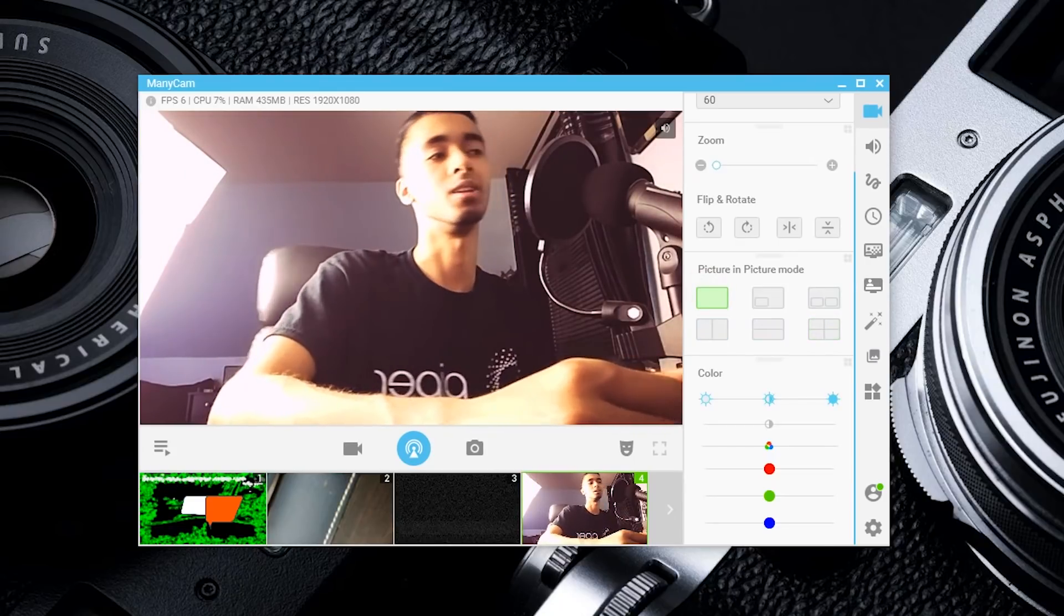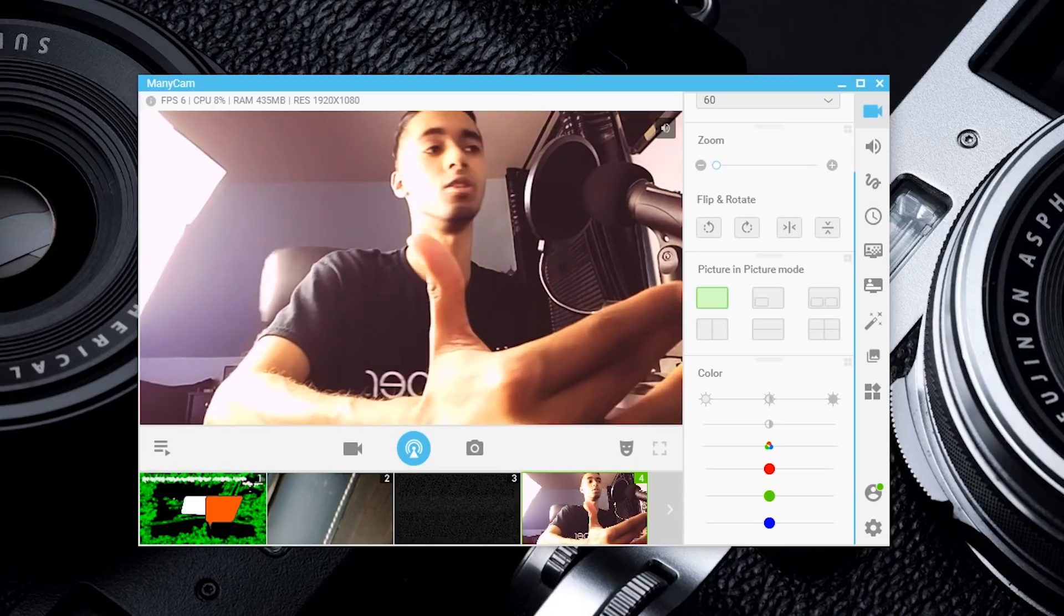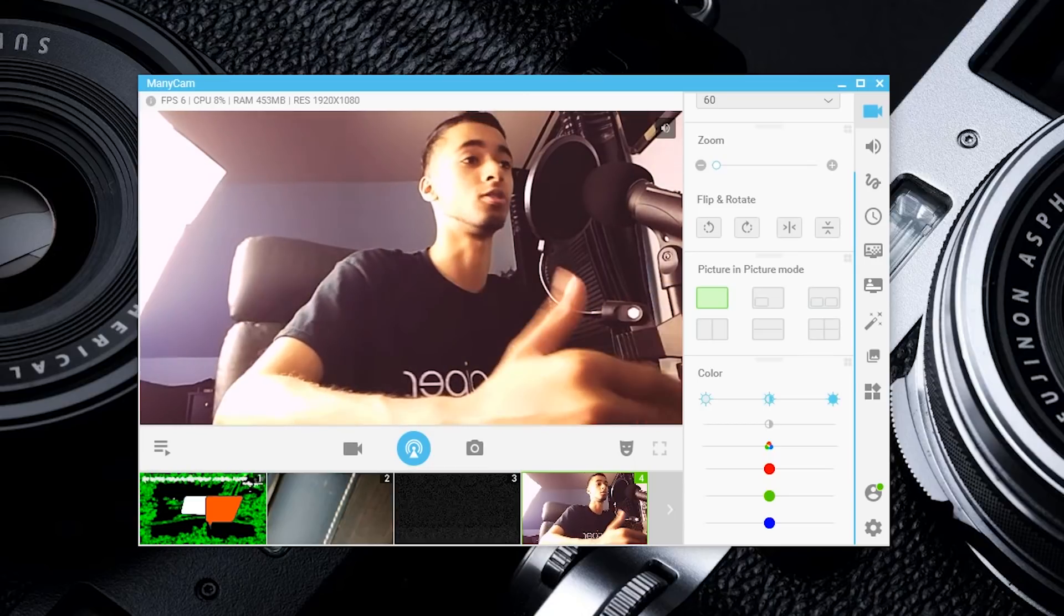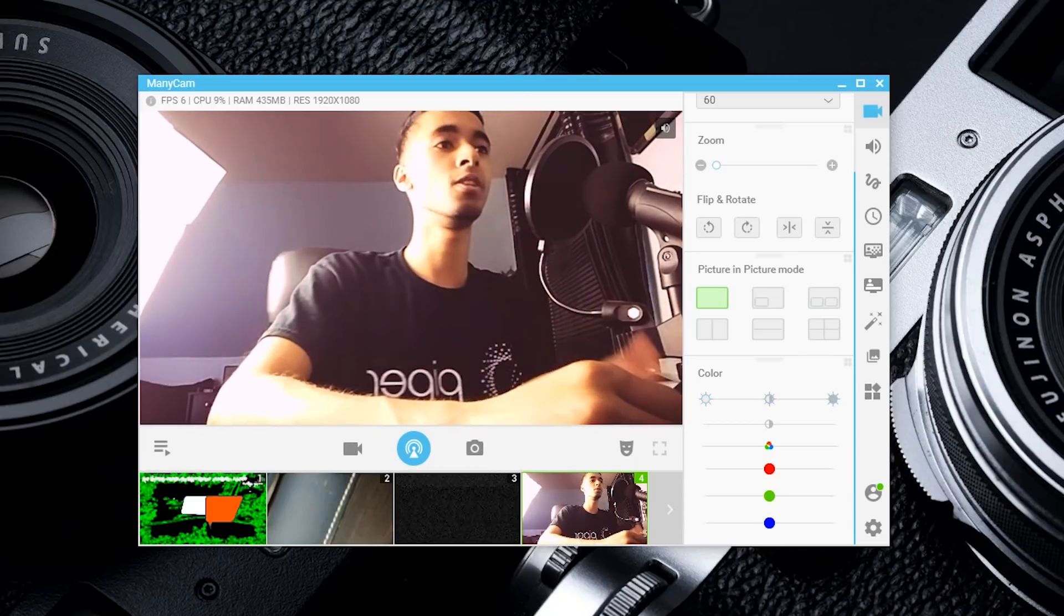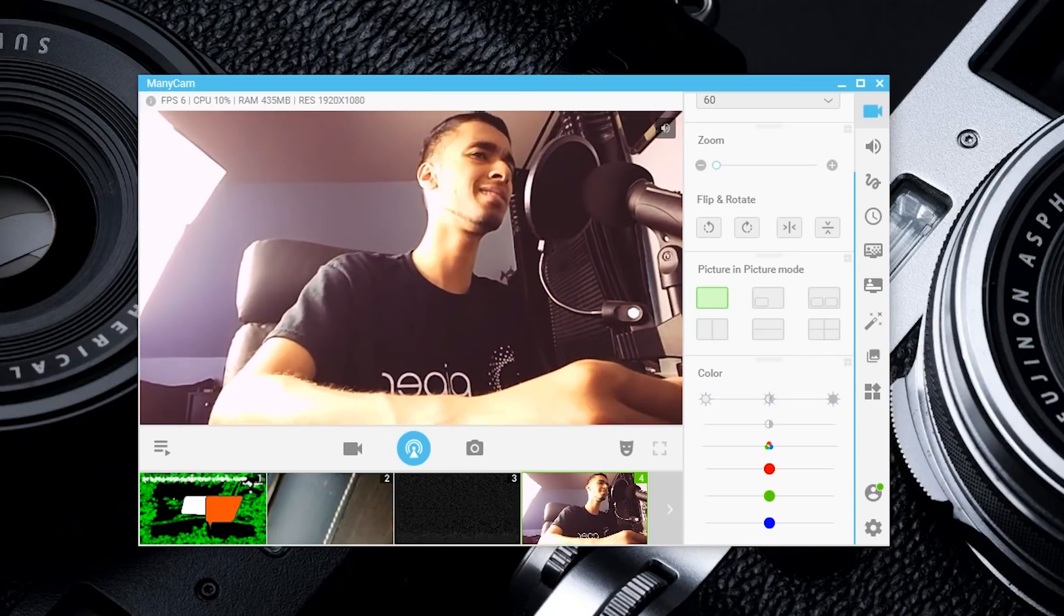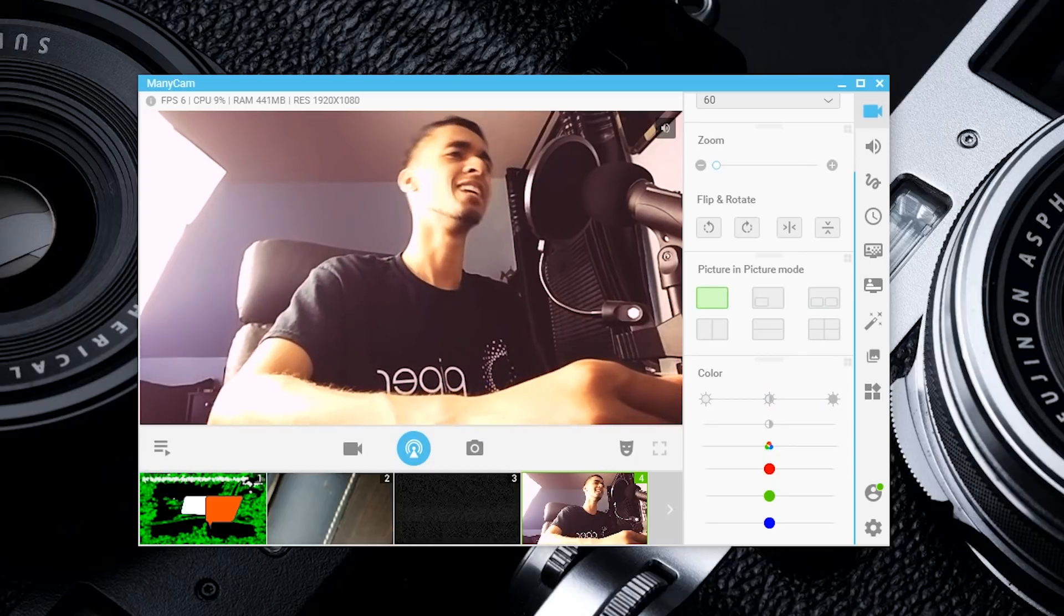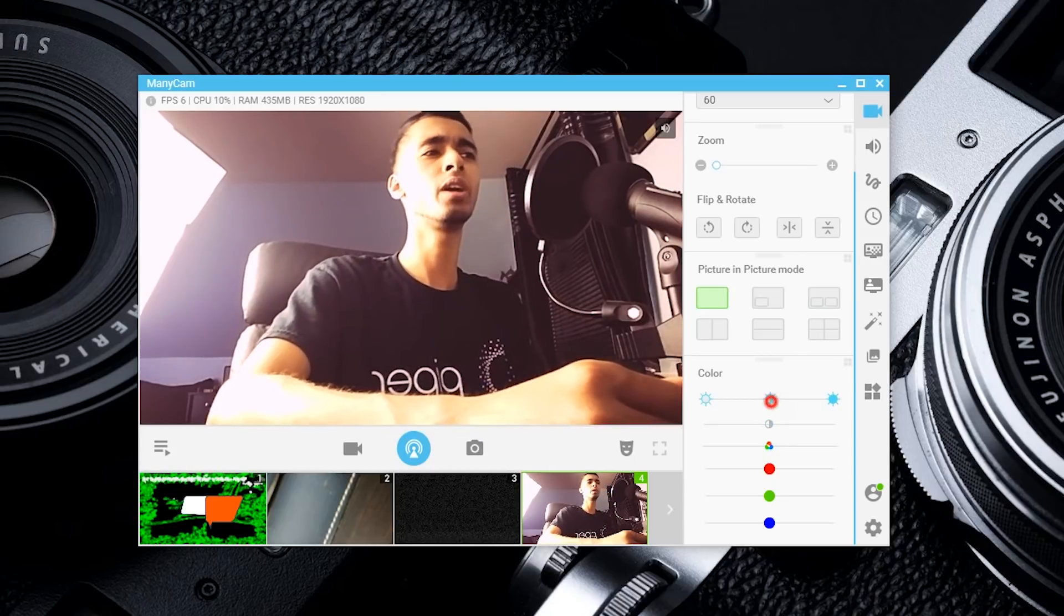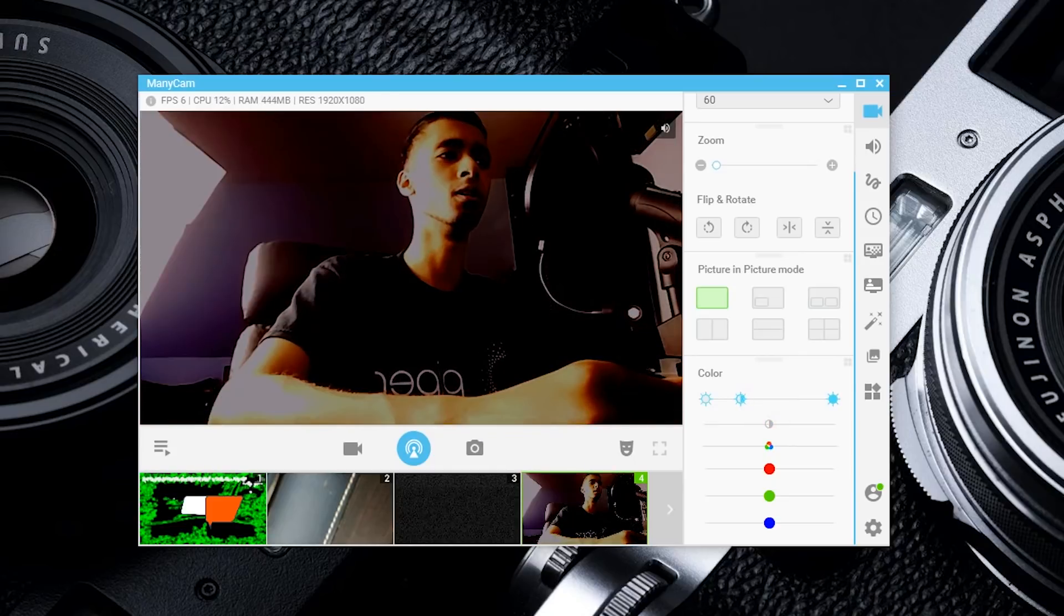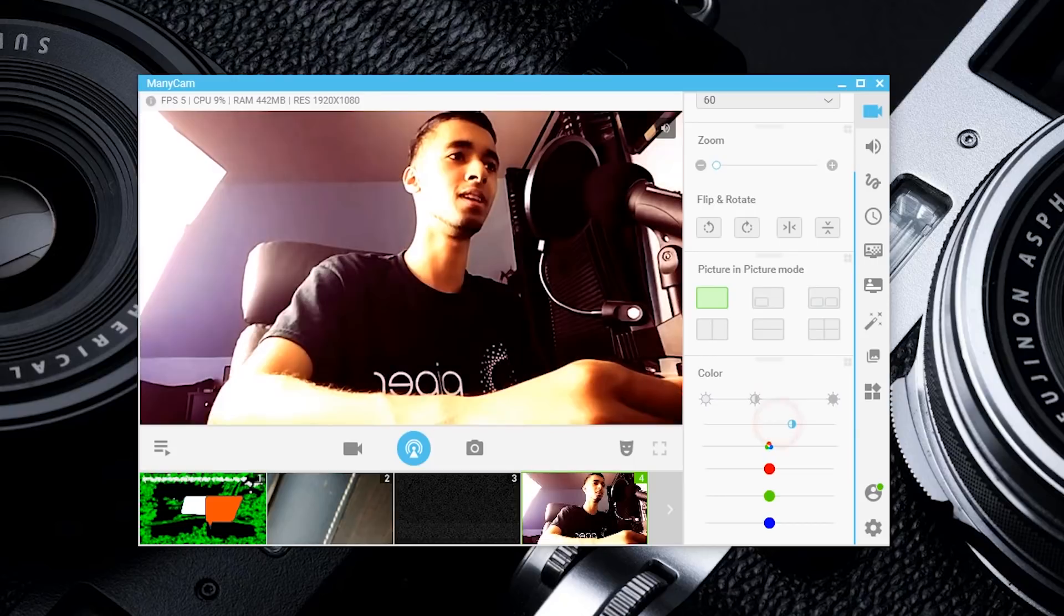There's also a variety of options for split screen, which is really useful for interviews—maybe someone on Skype on one end and someone talking from across the world on the other. My image is a little overexposed here.